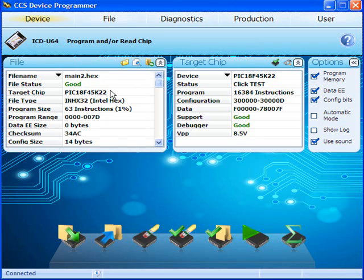This only happens with hex files generated from the CCSC compiler. For other hex files, you need to select the chip.